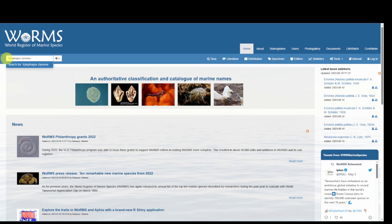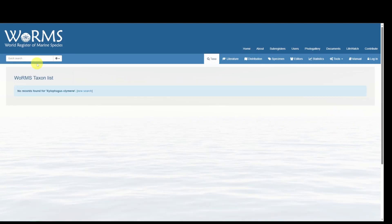When we search for this genus species, Xylophagus climene, we quickly find that it does not appear in WoRMS.